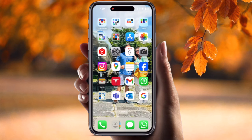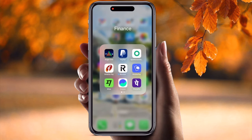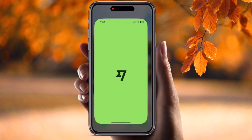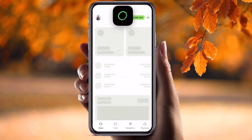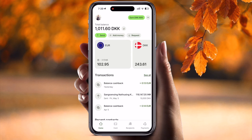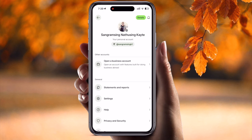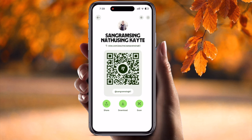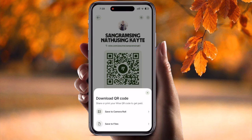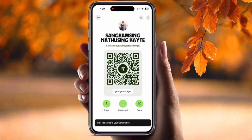Now let's start. This is my mobile application. I simply open the Wise application here. At the top of the screen is my profile, and the same features are also displayed here. If I click on it, the QR code is displayed, and you can very easily download and save this QR code to your mobile gallery.